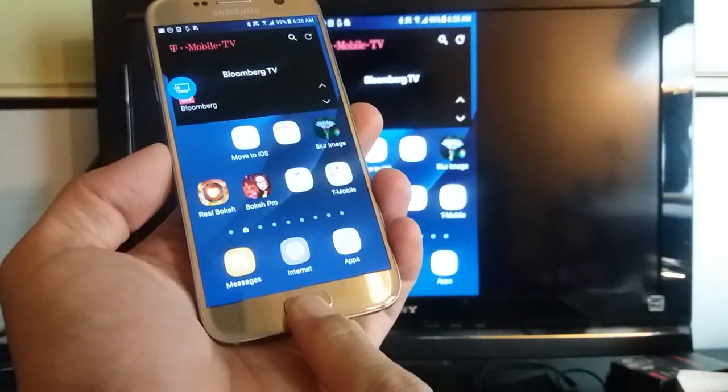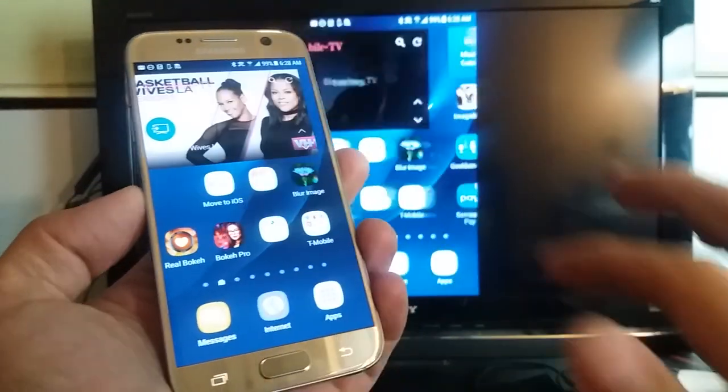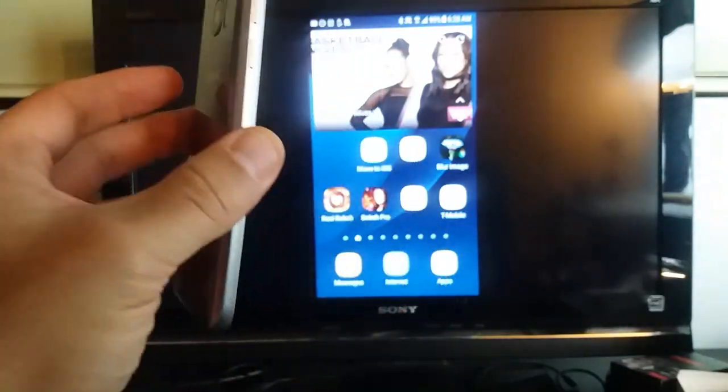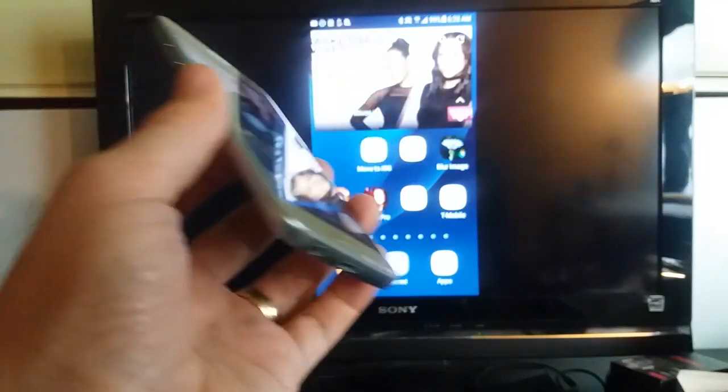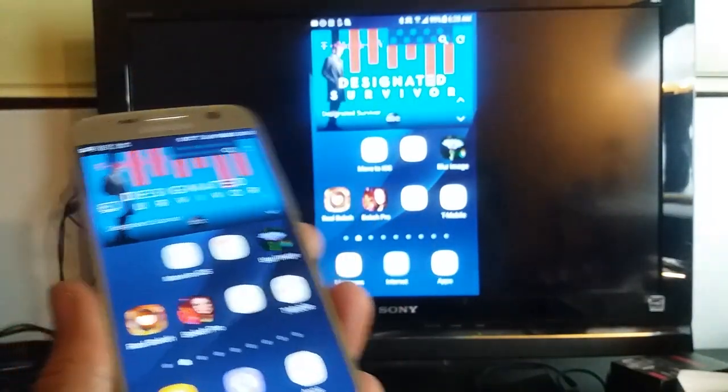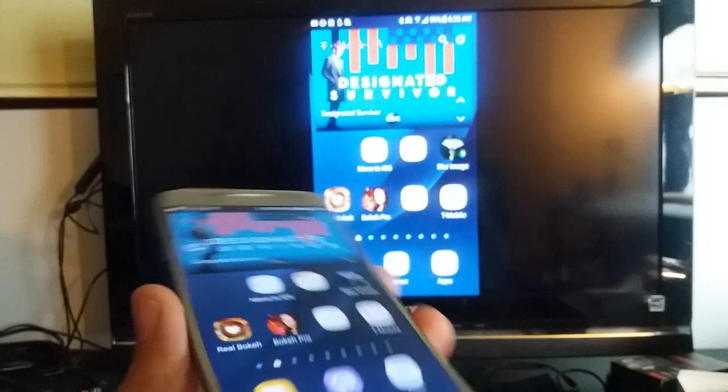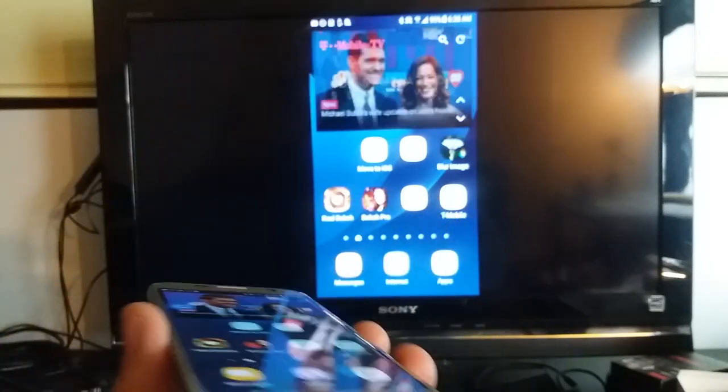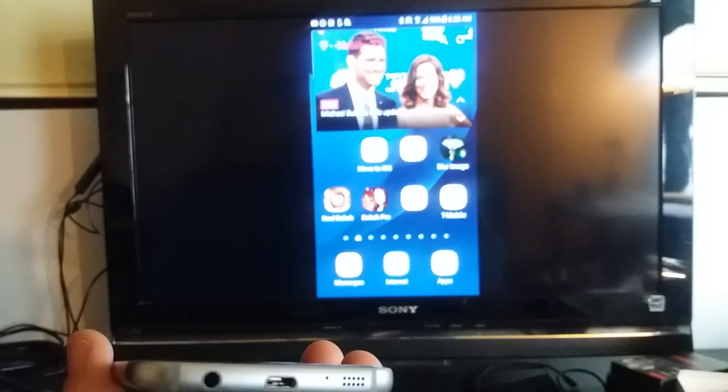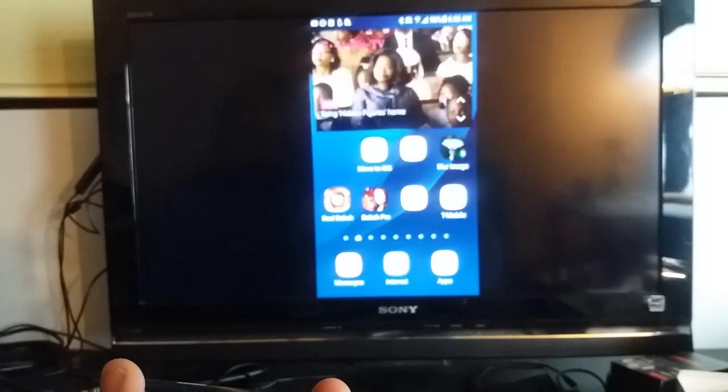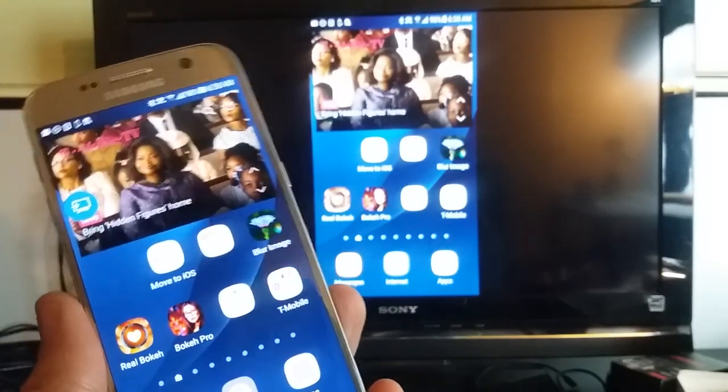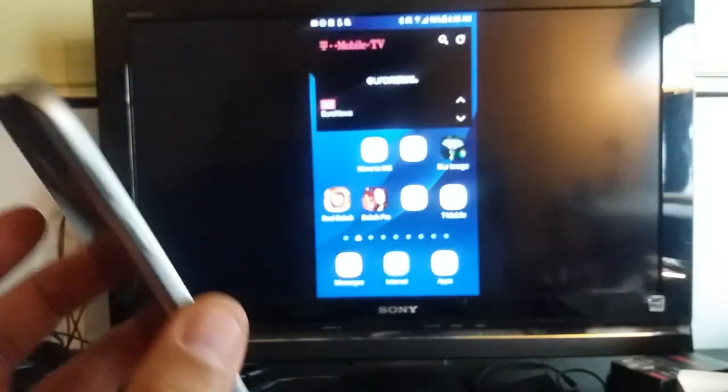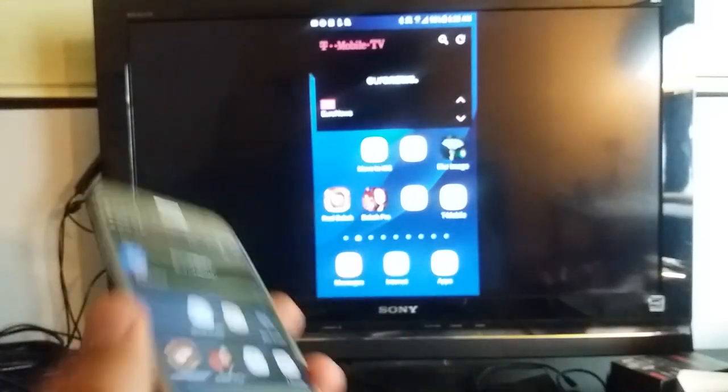If you guys have any questions regarding this Miracast device, this Microsoft wireless adapter or basically any kind of wireless, I pretty much have all the wireless display adapters. I have the Chromecast, Fire Stick, the Roku, Anycast, I mean pretty much you name it, I have it. So if you guys have any questions or want me to suggest something exactly to like what you need, let me know in the comments and I'll help you guys out.